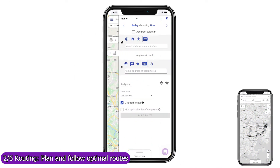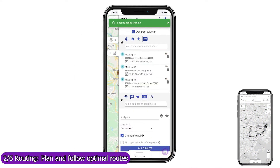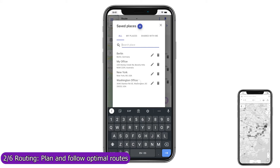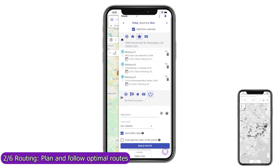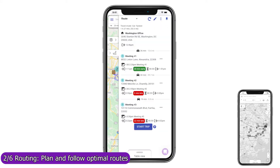If you have meetings already planned in your CRM calendar, you can add them all to the route in one click, and Mapsly will show how early or late you are for every meeting based on the forecast arrival time and duration of your meetings.